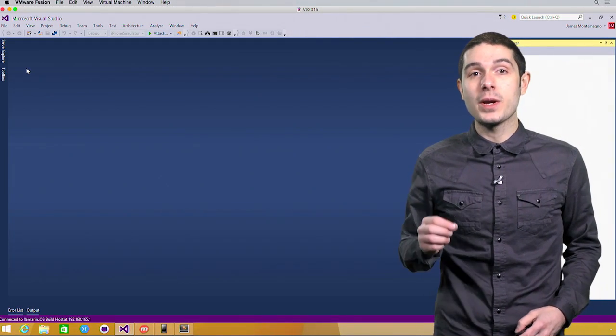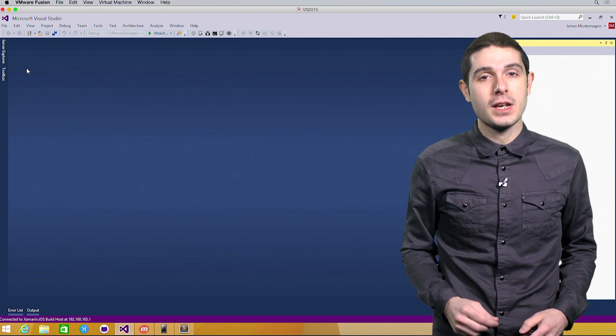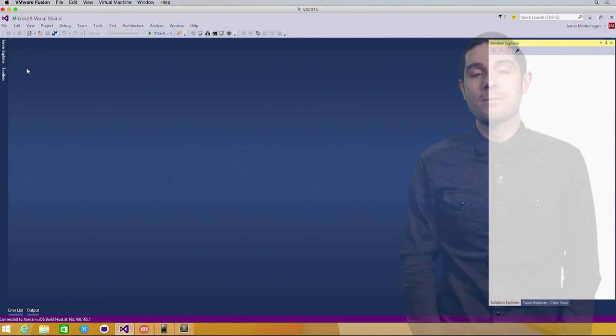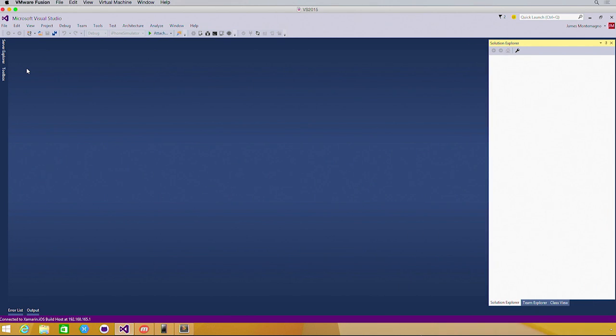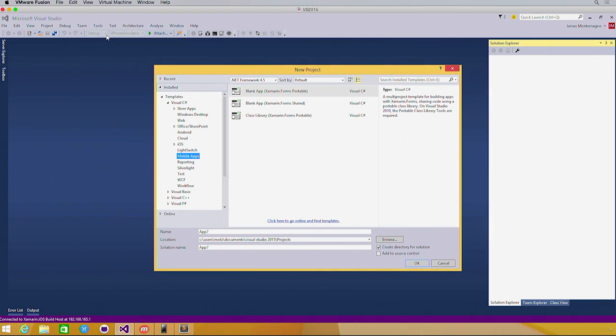Let's take a look at how we get started using Xamarin Forms today. Here we are inside of Visual Studio 2015. After you have Xamarin installed, you're able to save file, new project, and get started with the Xamarin platform.